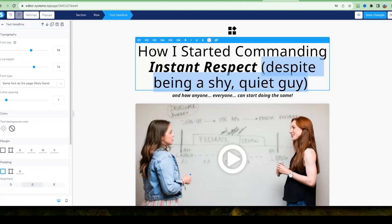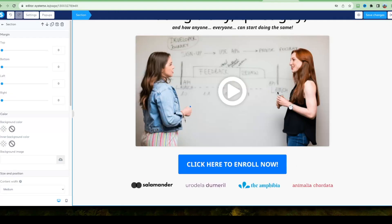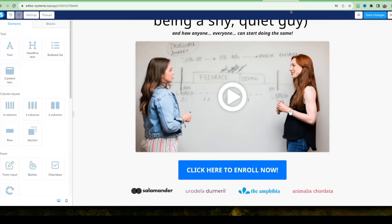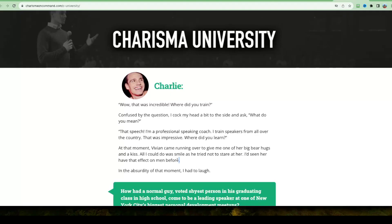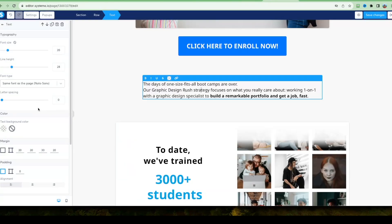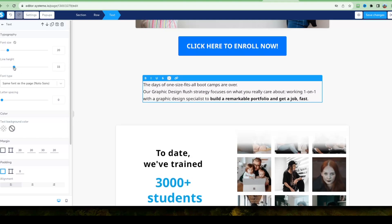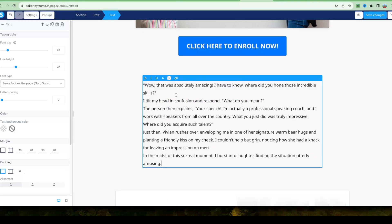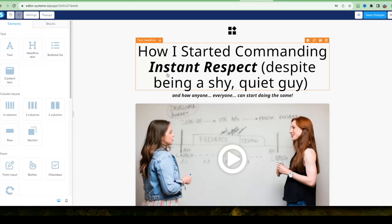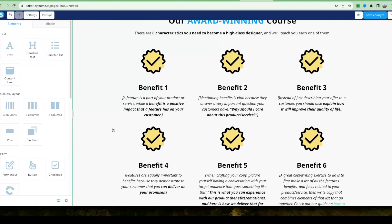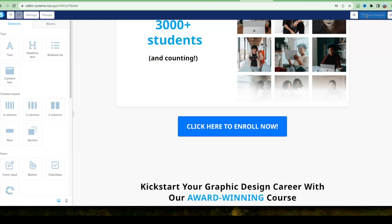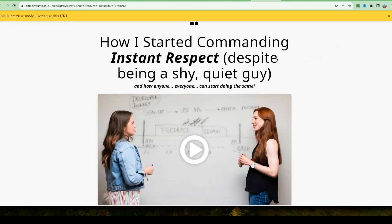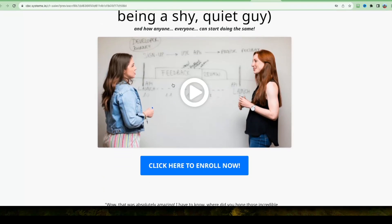Start with a headline — something like 'How I Started Commanding Instant Respect Despite Being a Shy Quiet Guy' — with a sub-headline below and your sales video beneath that. Adjust line height through the properties panel on the left to control spacing. Paste in your sales copy paragraphs. Click Save Changes and preview — the headline, copy, sales video placeholder, and buy button are all visible and looking great.